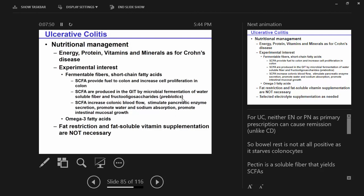Fat restriction and fat-soluble vitamin supplementation are not necessary in ulcerative colitis. Think about why that is — consider the pathophysiology and how it differs from Crohn's, particularly those with terminal ileum involvement.